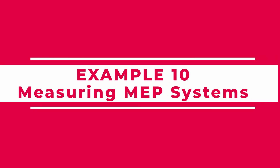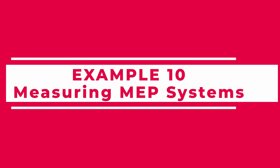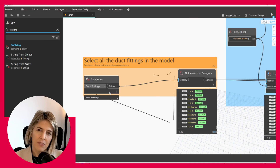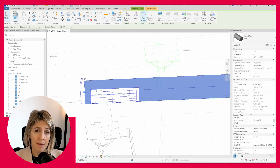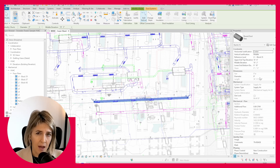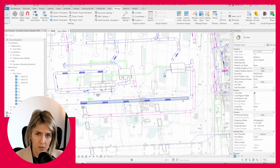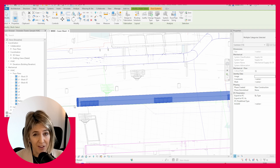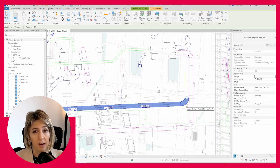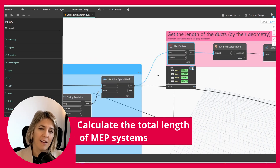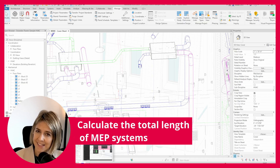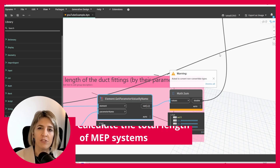Measuring MEP systems. Why doesn't Revit give us the total length of an MEP system out of the box? I have no idea, but I know it's frustrating. Fortunately, with Dynamo, we can create a tool to calculate the exact length of our system. Let's try it.